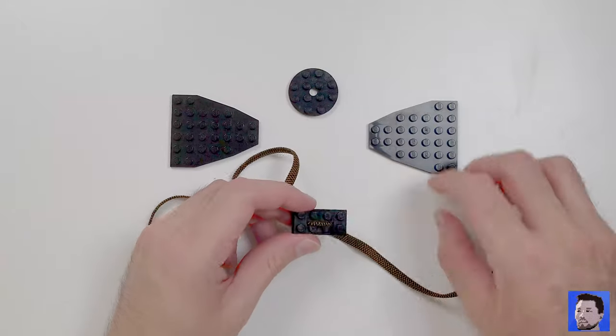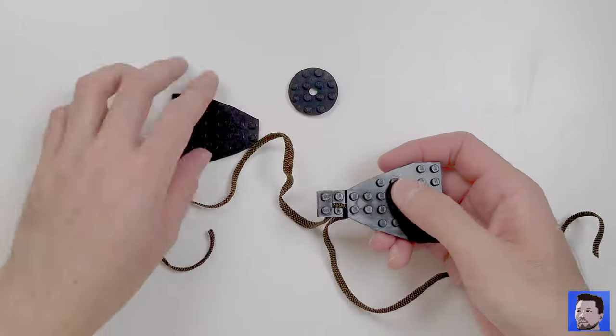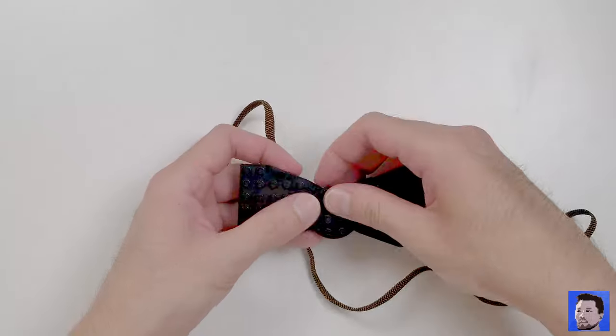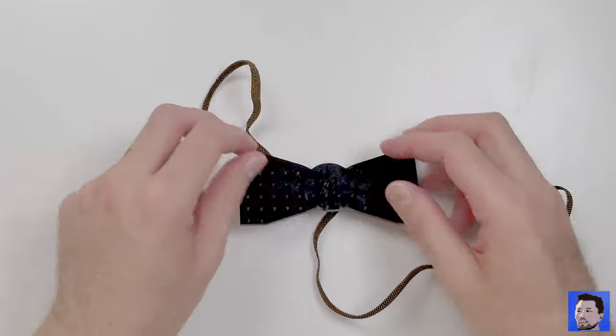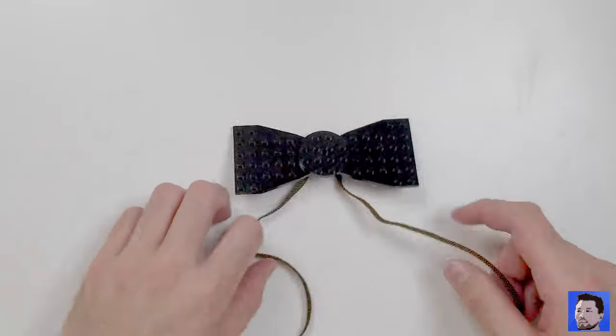And then just attach the wedges and the knot. And here we have the basic bowtie unit.